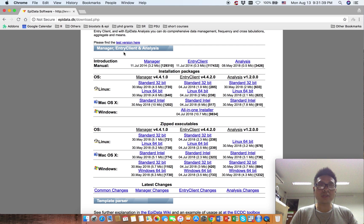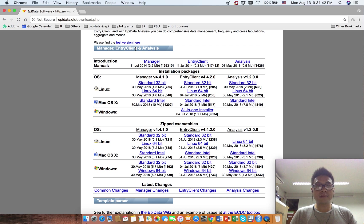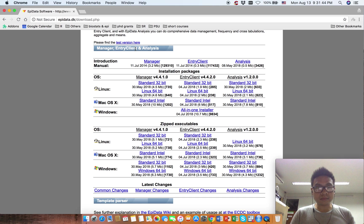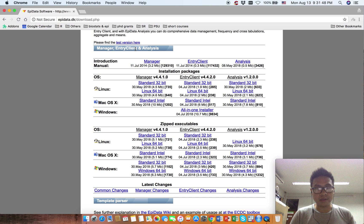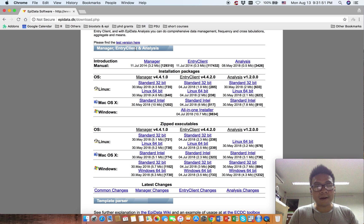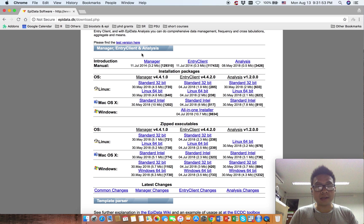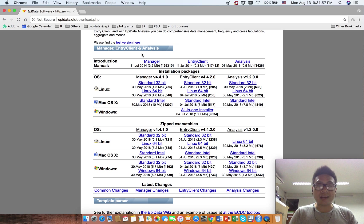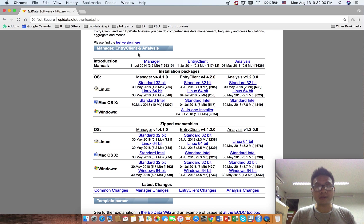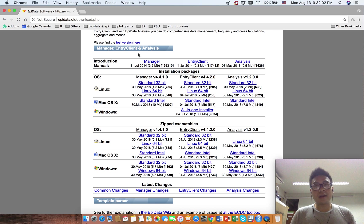If you want to enter your data, you have to use an Entry Client software. When you distribute the project file to your data entry persons, you can give them the EpiData Entry Client software and your project file so they can just enter the data. They cannot create or modify the project.